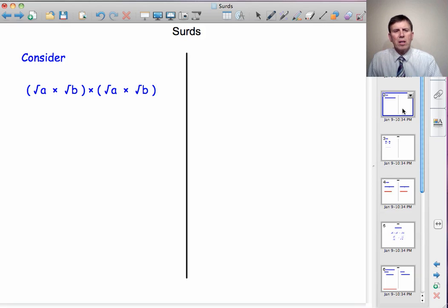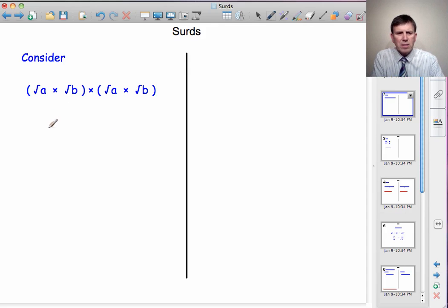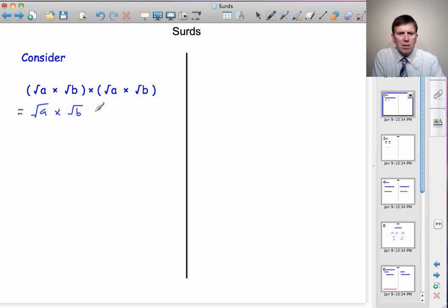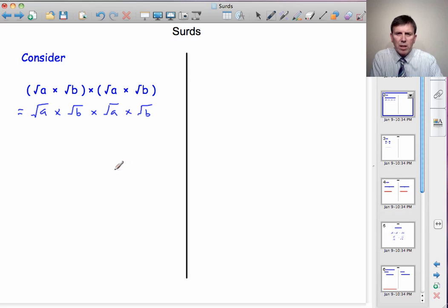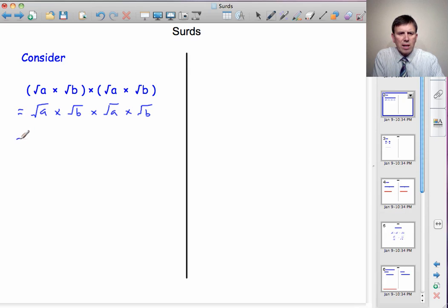To begin, let's consider the number √A × √B multiplied by itself: √A × √B. The brackets have no meaning in this instance because there are no plus or minus signs. So I can just remove the brackets and say that this is equal to √A × √B × √A × √B.